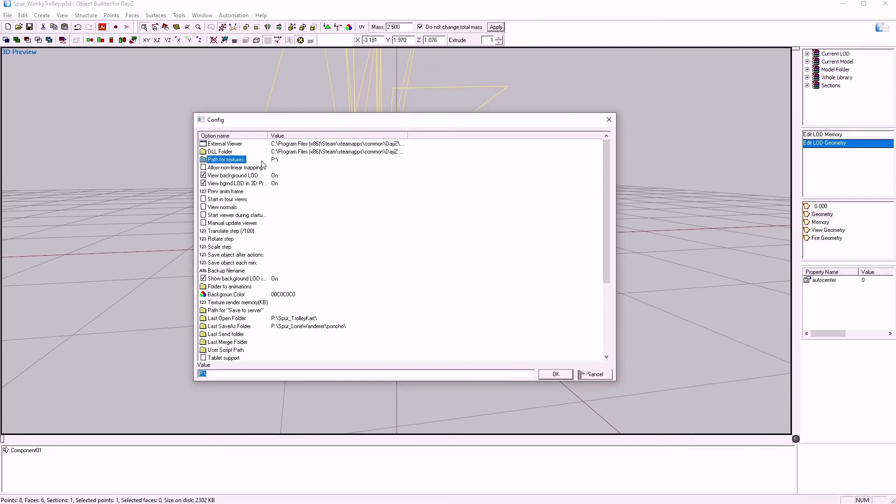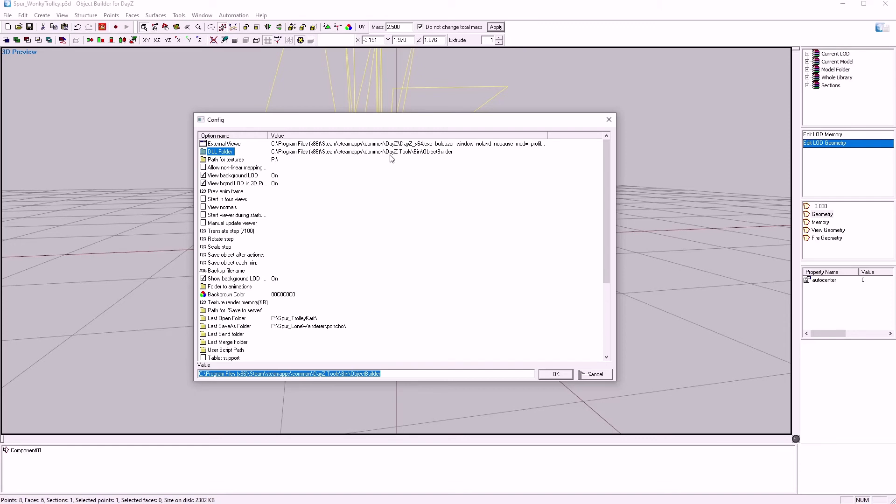Path for Textures. Assign this to your Project Drive, where you're working from. P, for most people. Your DLL folder. This is the path to your DayZ Tools Bin Object Builder folder.